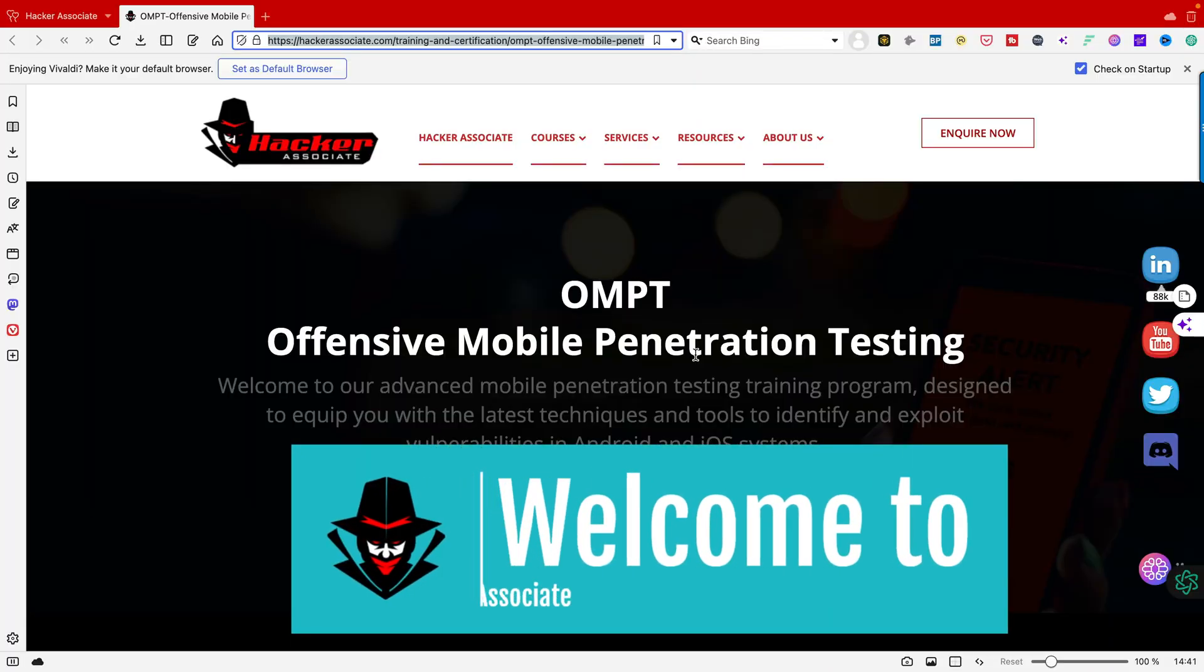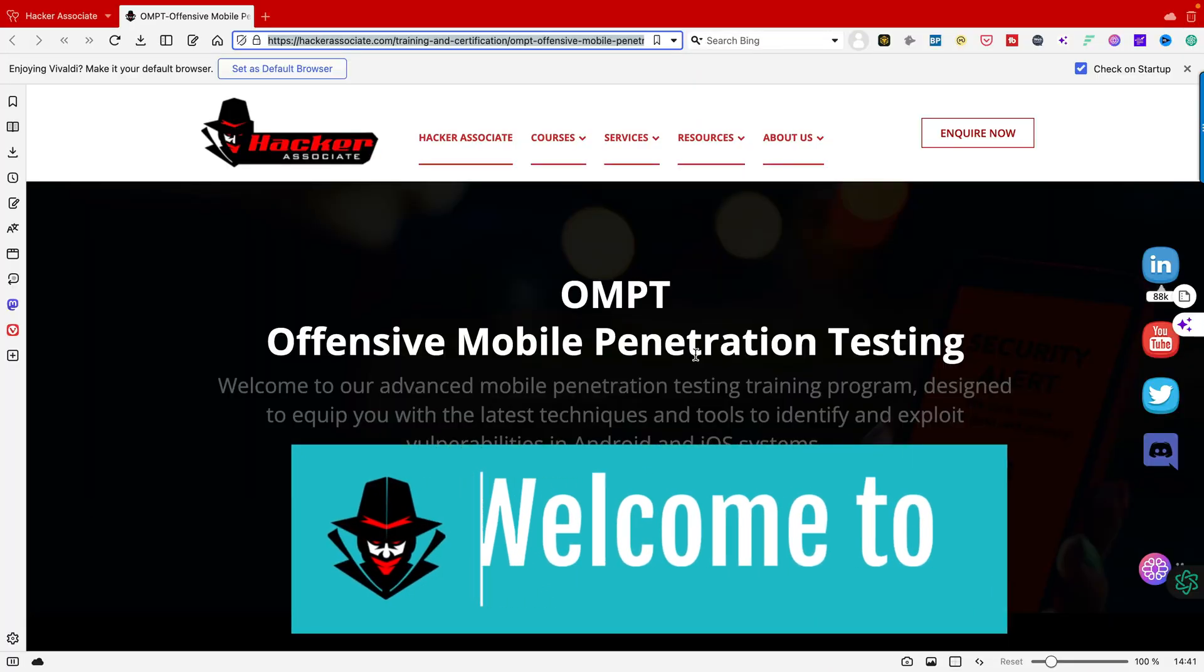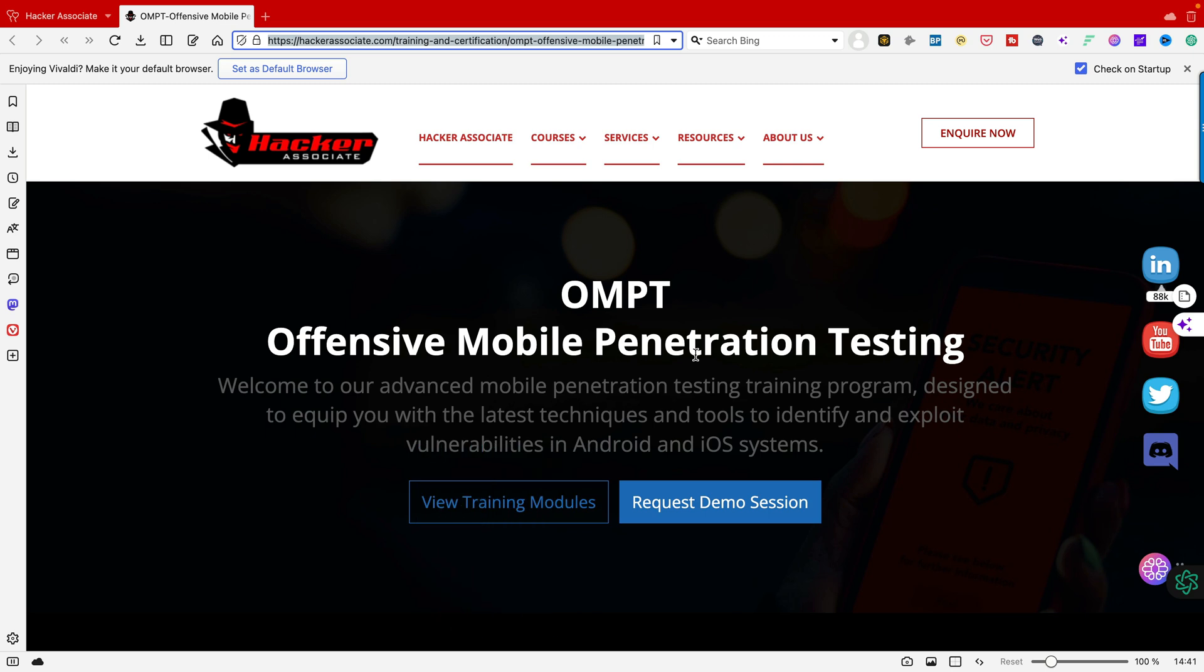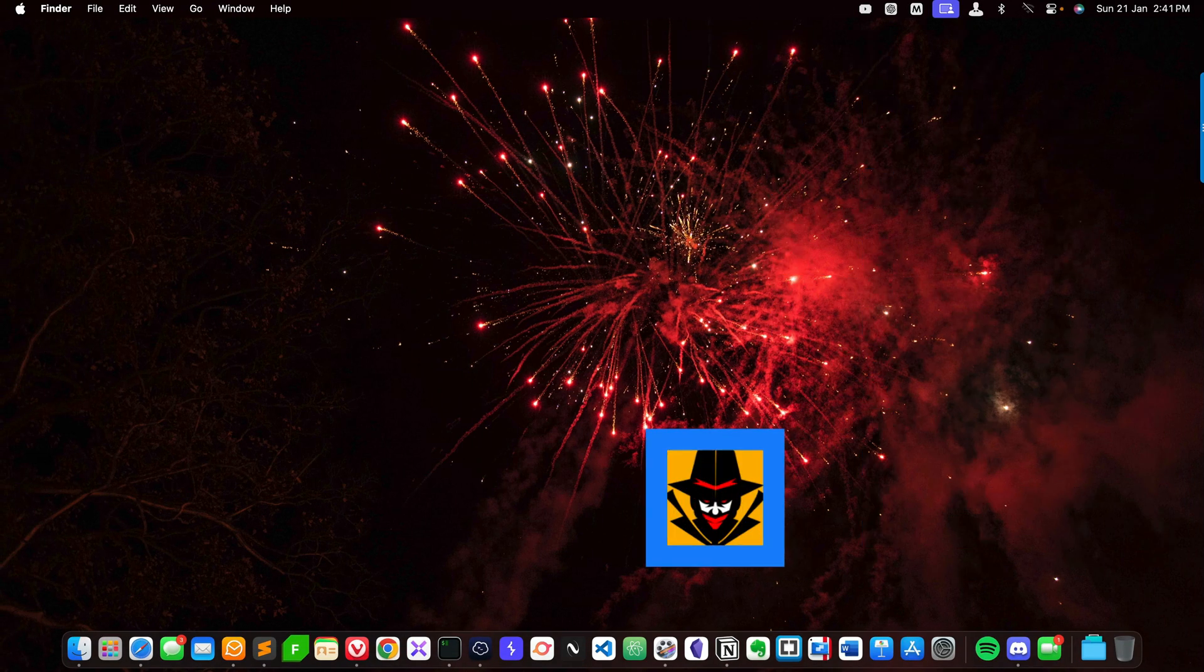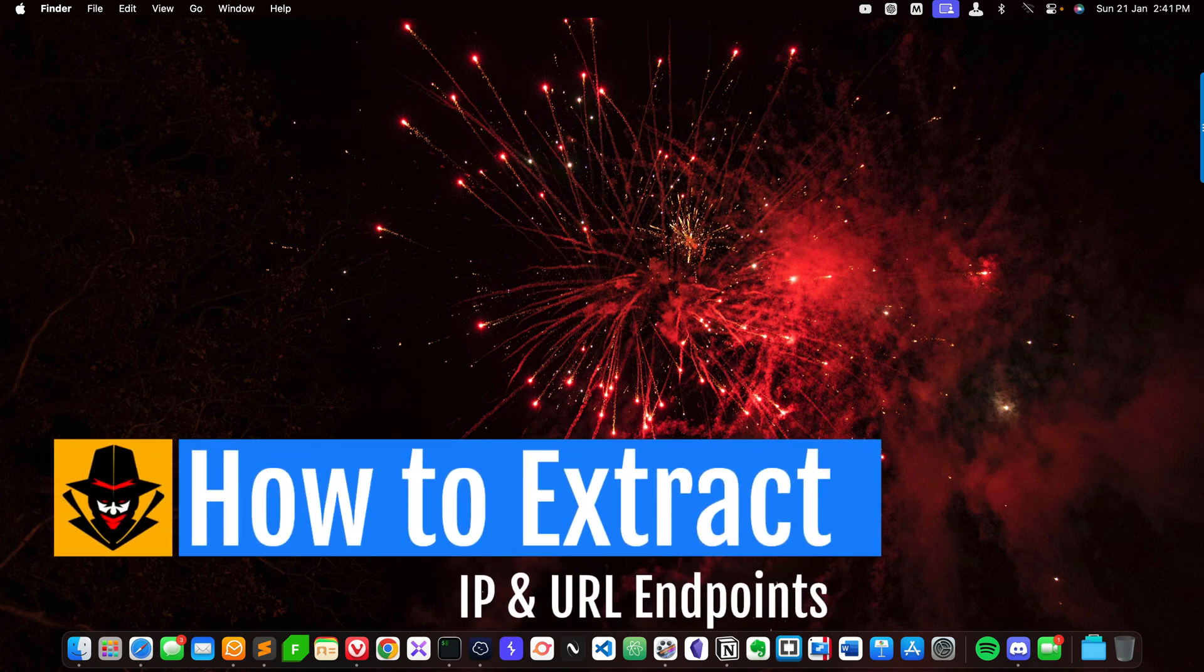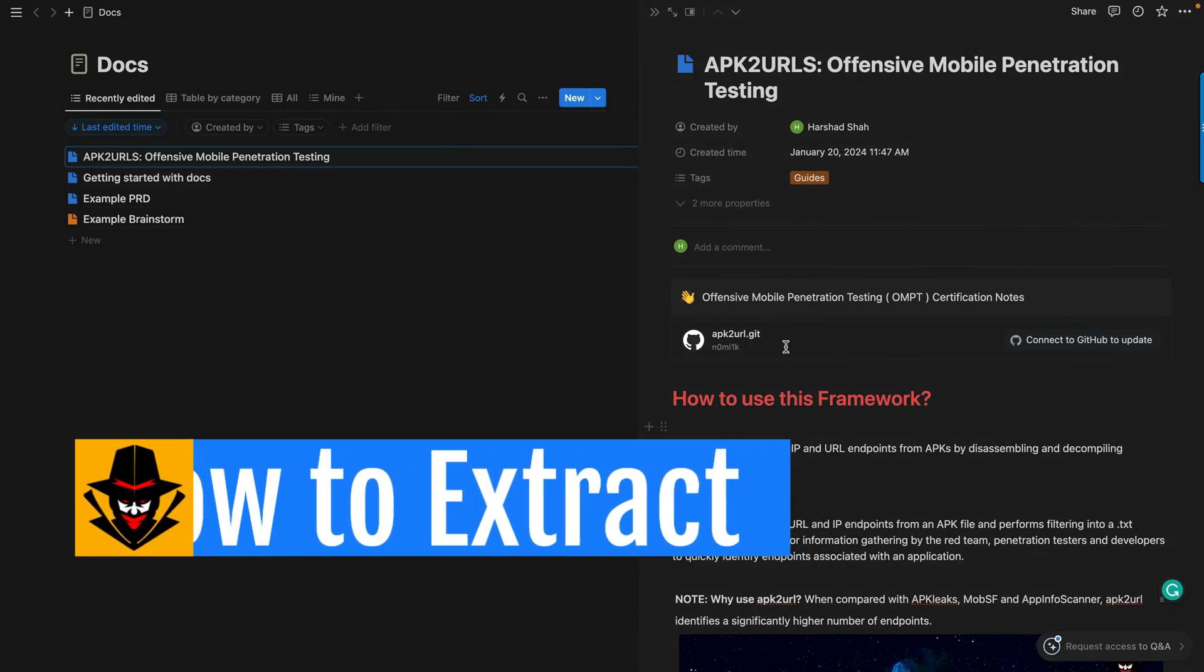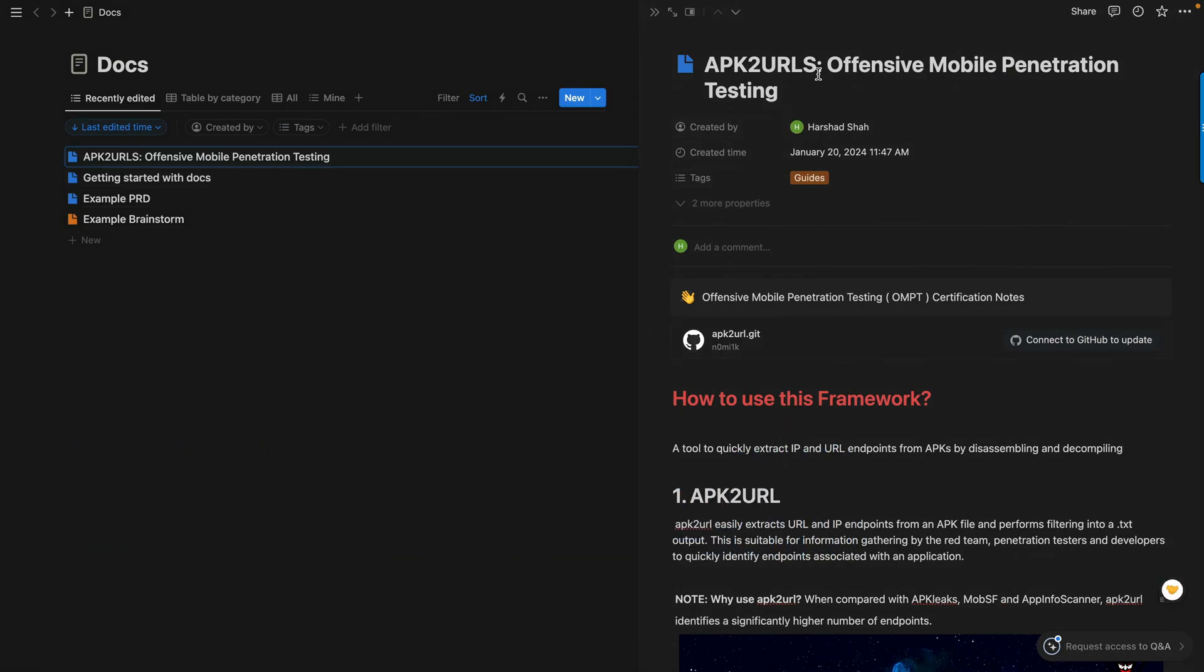Hello everyone, welcome to Hacker Associate. In this section we'll be learning about offensive mobile penetration testing, and I'm going to show you how to extract IPs and endpoints from APK to URL.